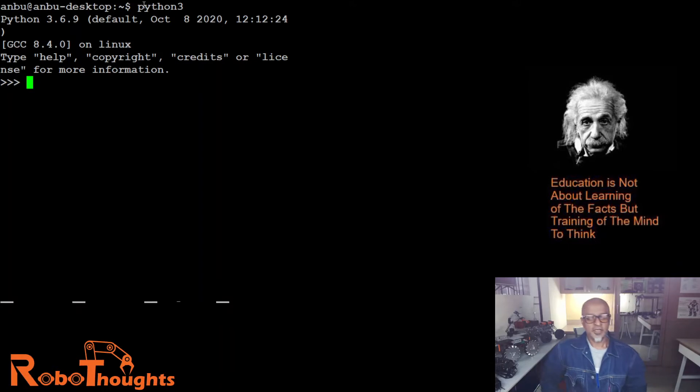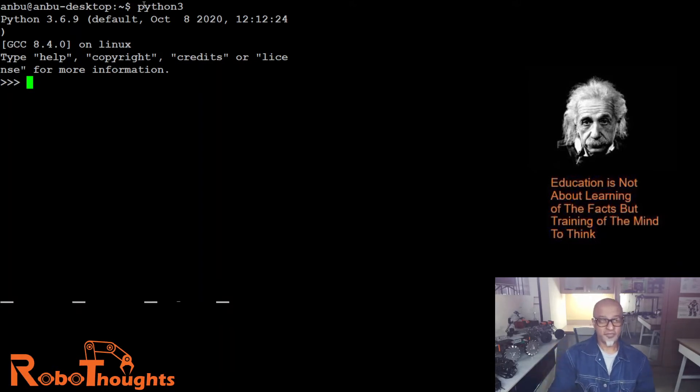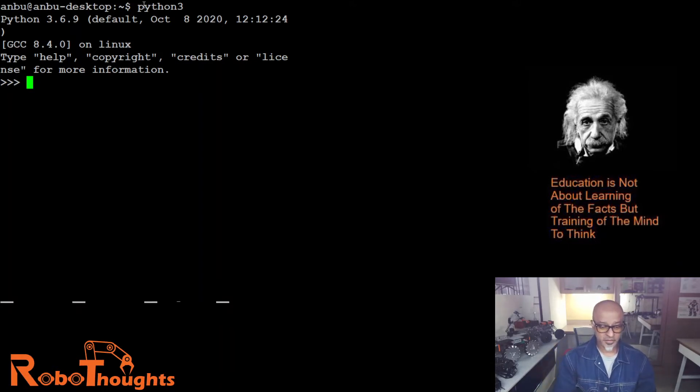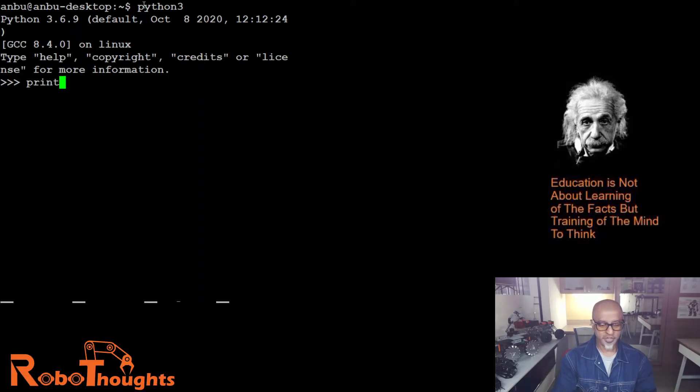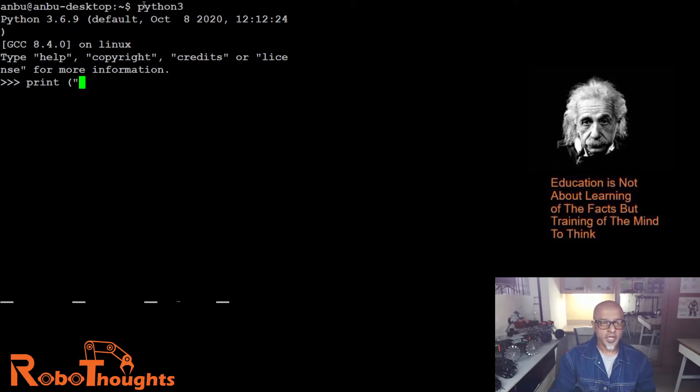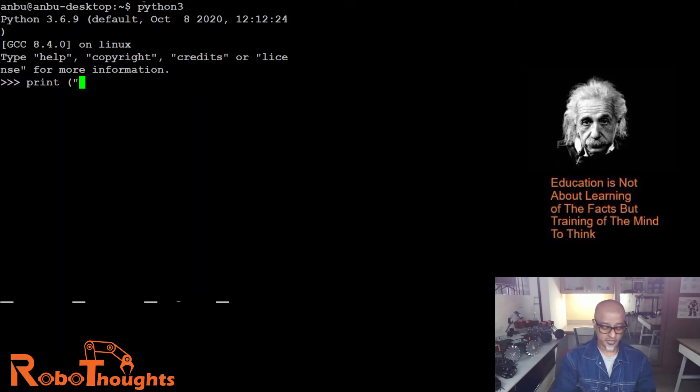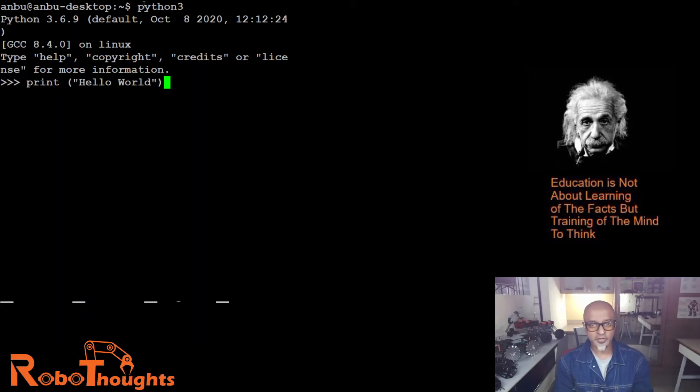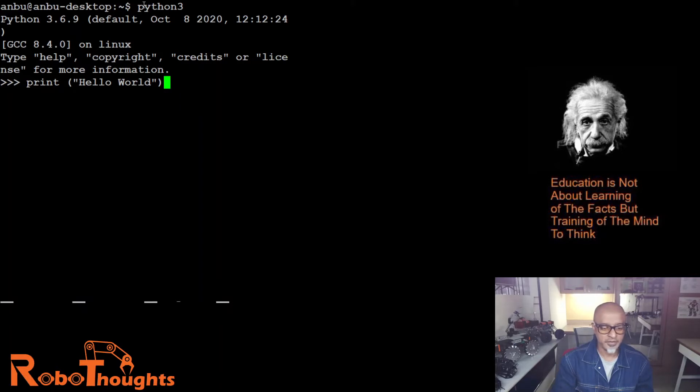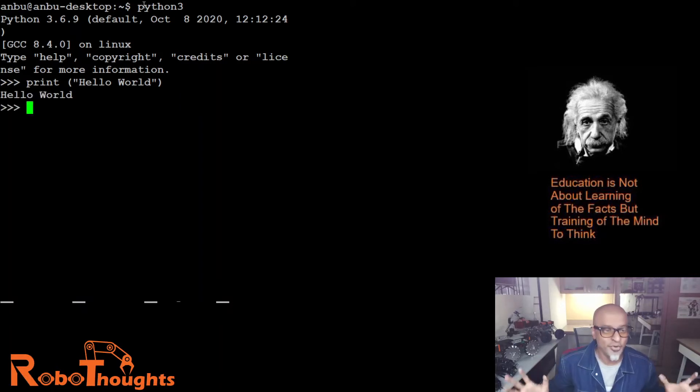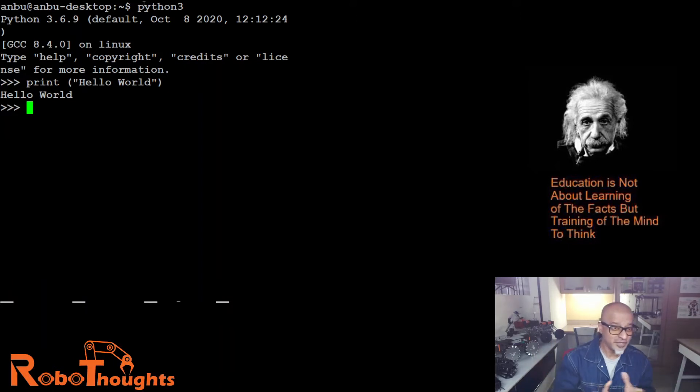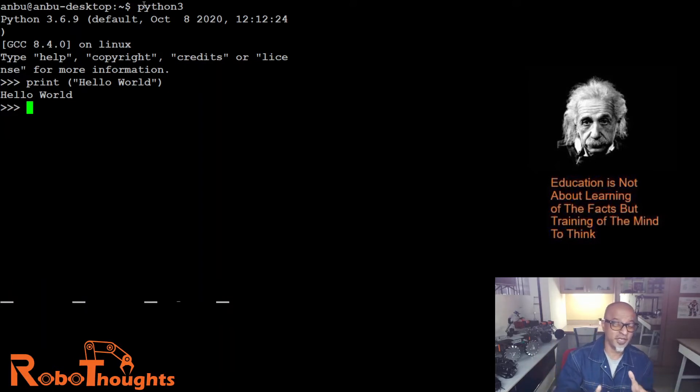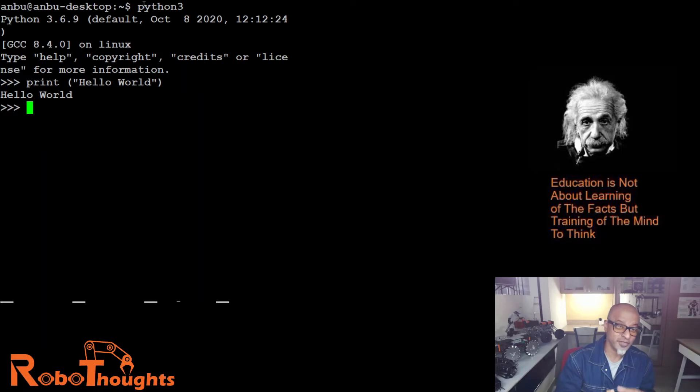Now let me show you some very basic stuff on the terminal. Let's say print, parenthesis open, double quote, hello world, double quote, and close the parenthesis. Boom, there you go. Can you see that? This is your first program guys on Linux terminal, on Python, on Jetson Nano.